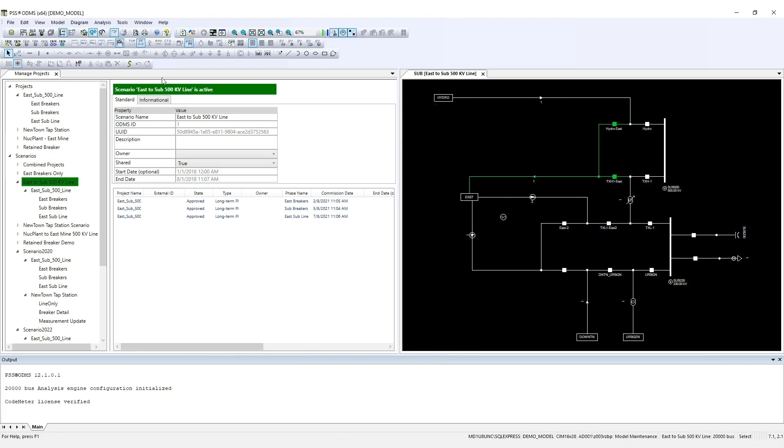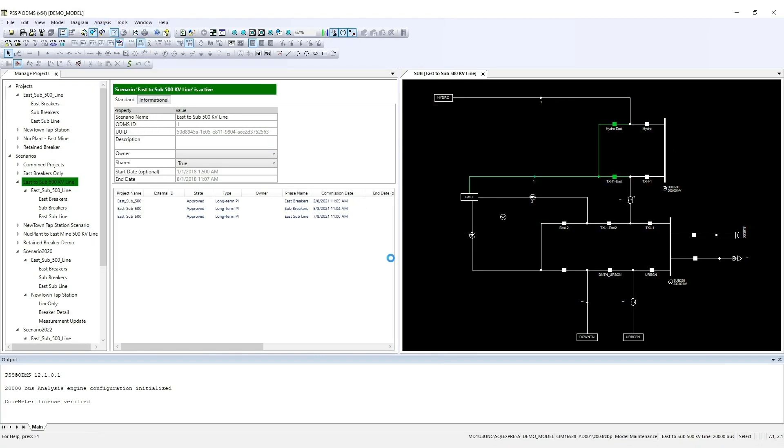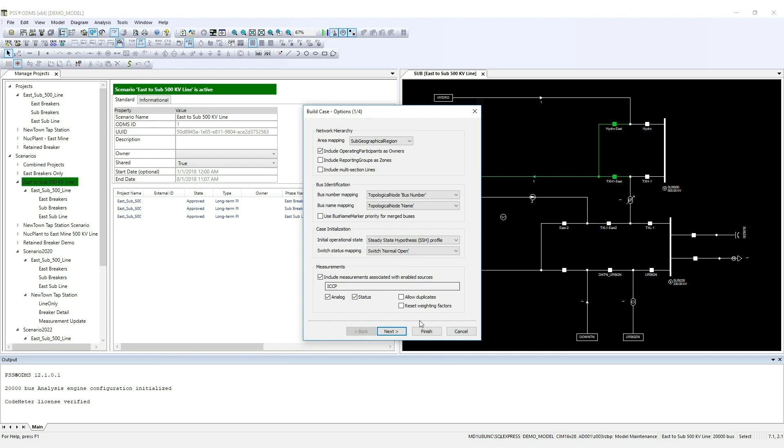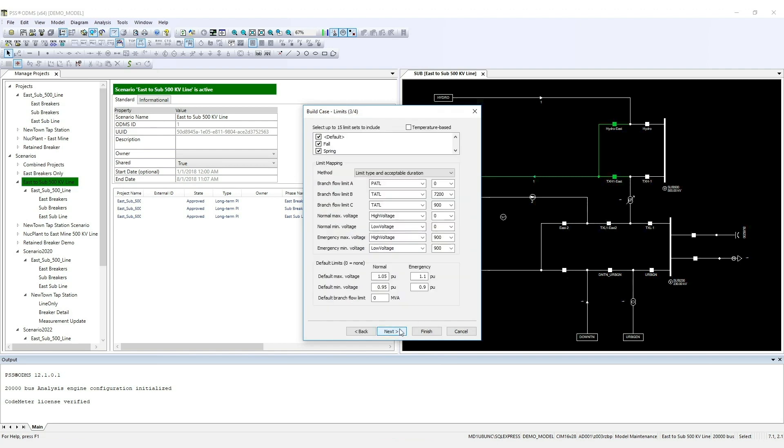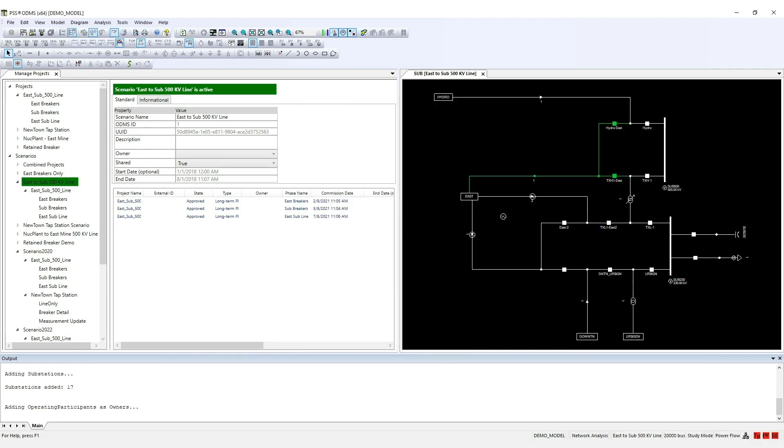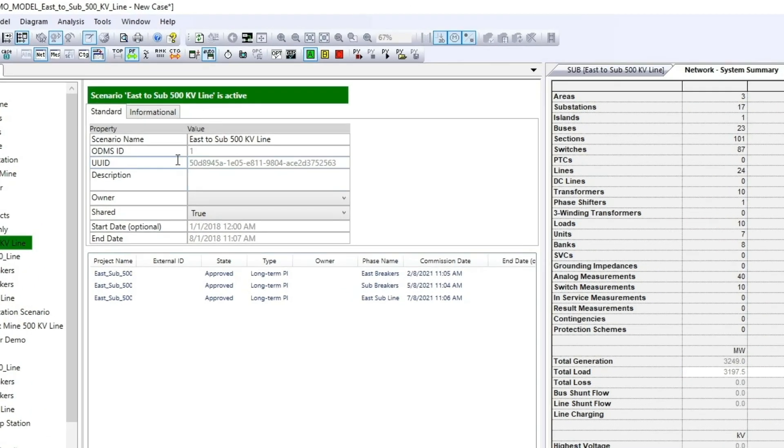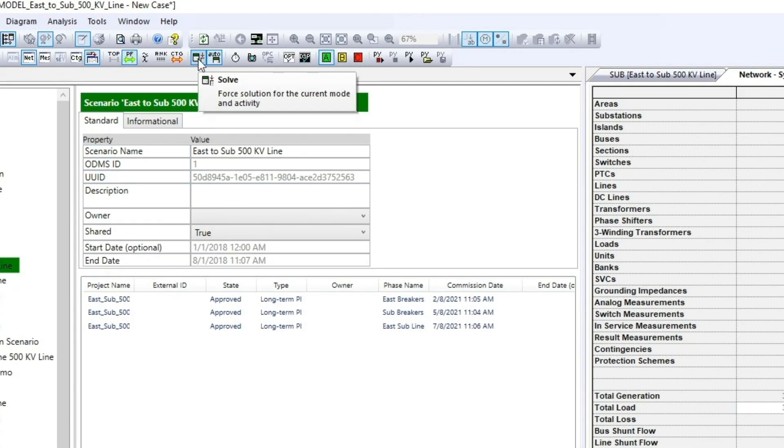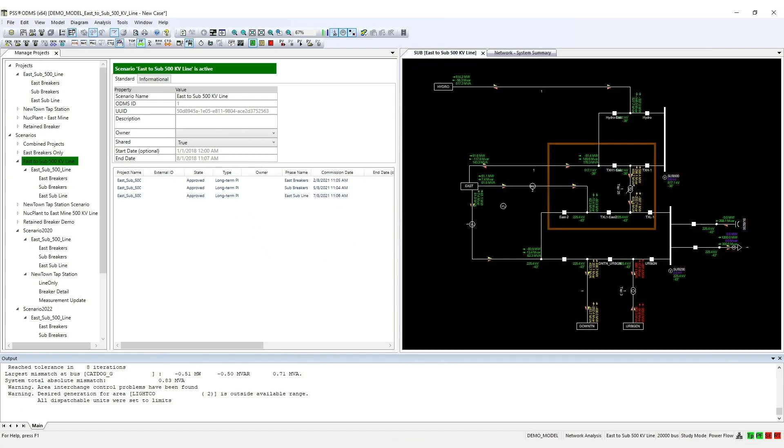Now, let's build a case. Choose Analysis, Build Case. Click Next through the windows, and then click Finish. To solve the power flow, click here. The changes from this scenario are also included in the solution.